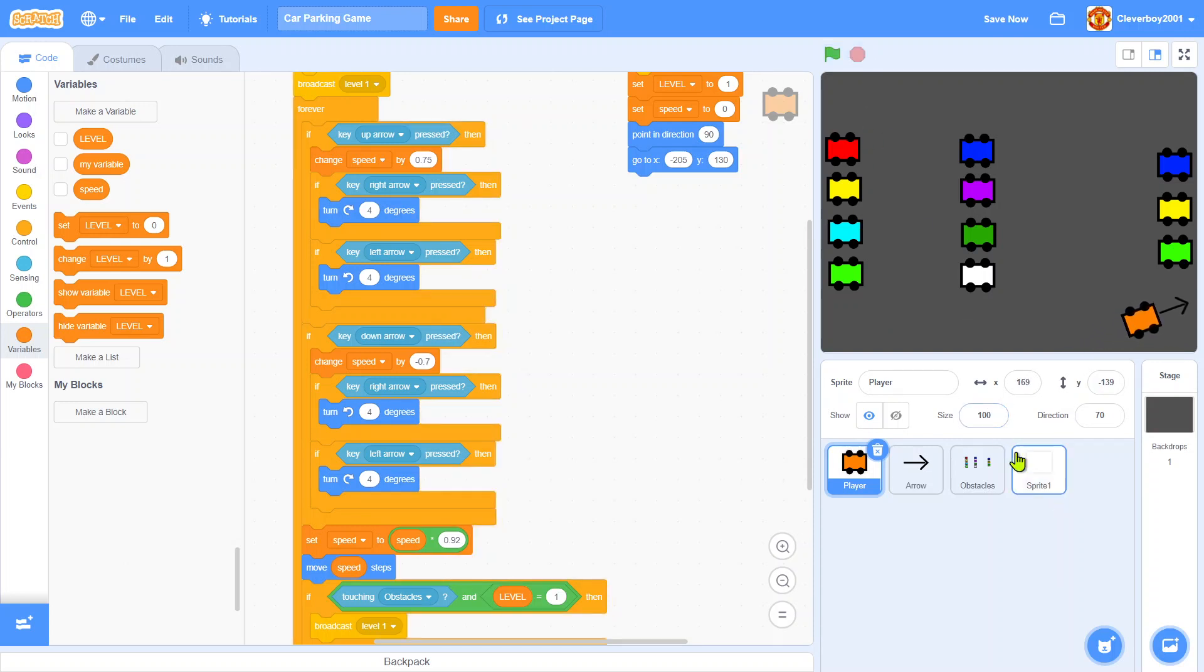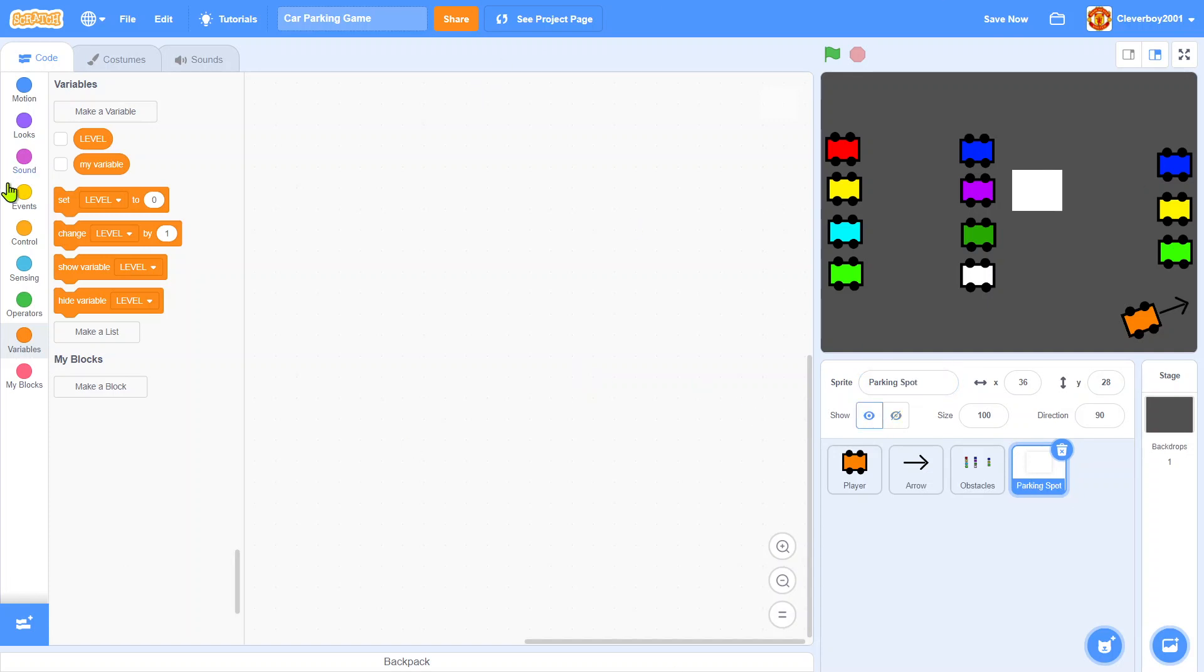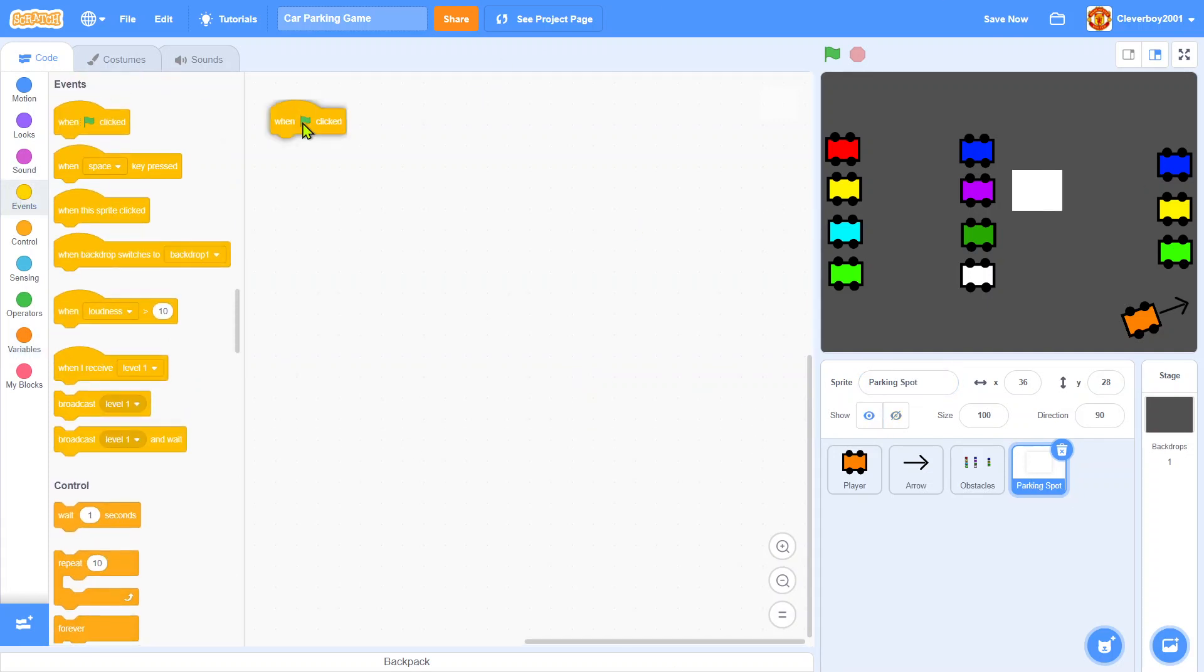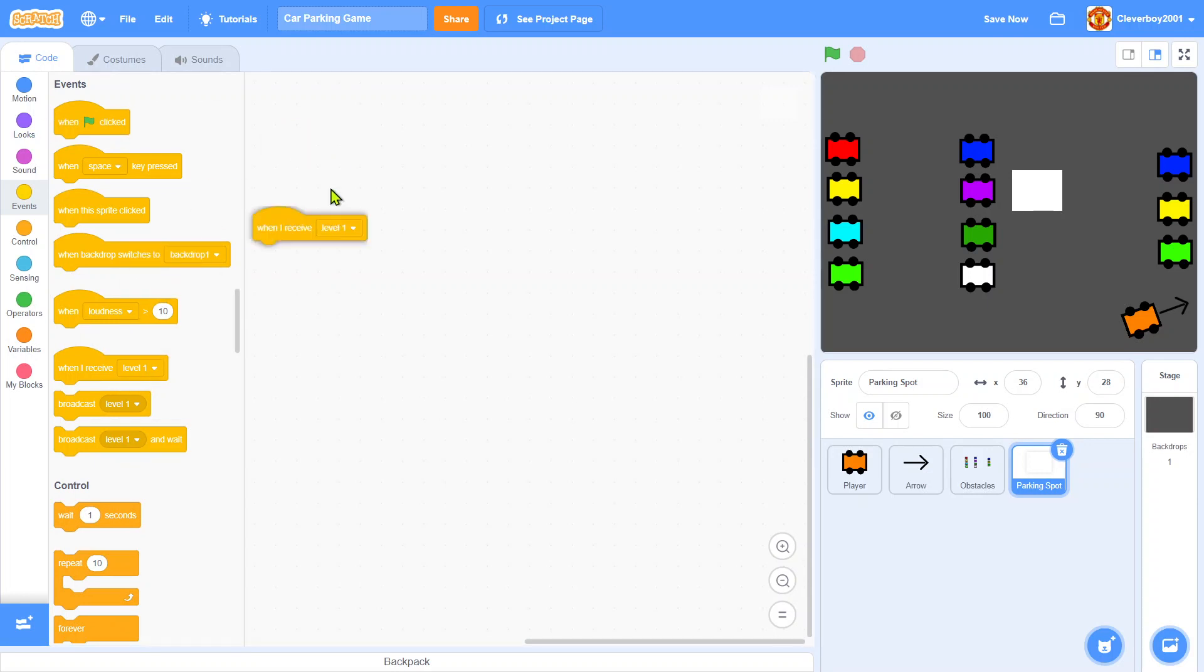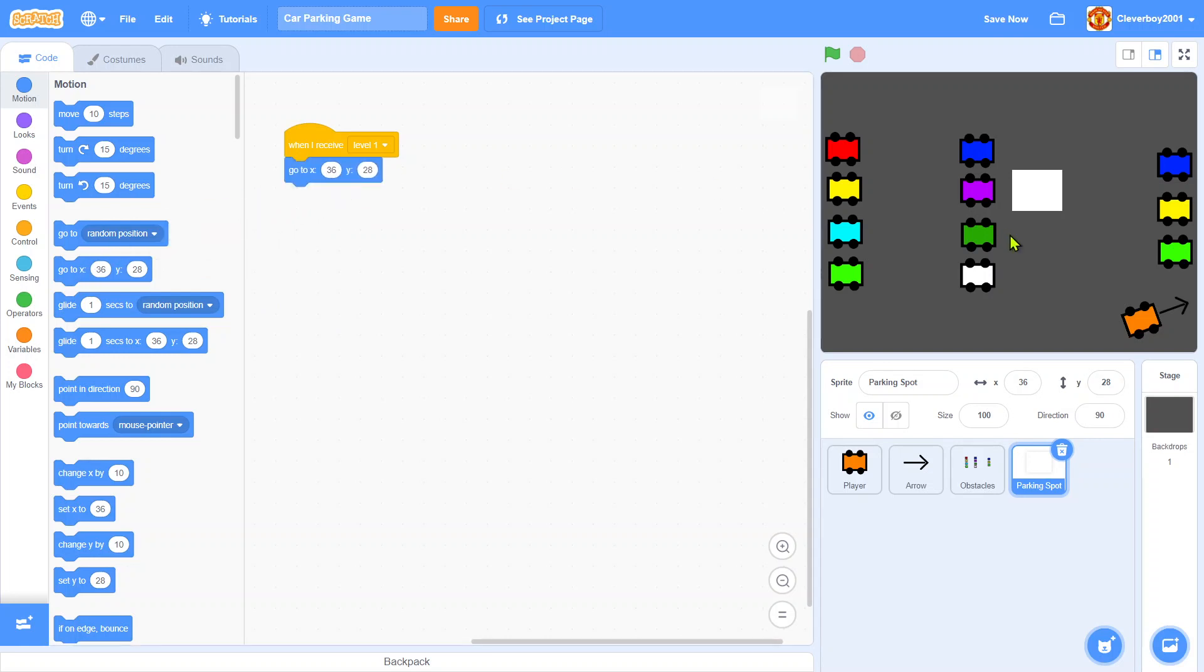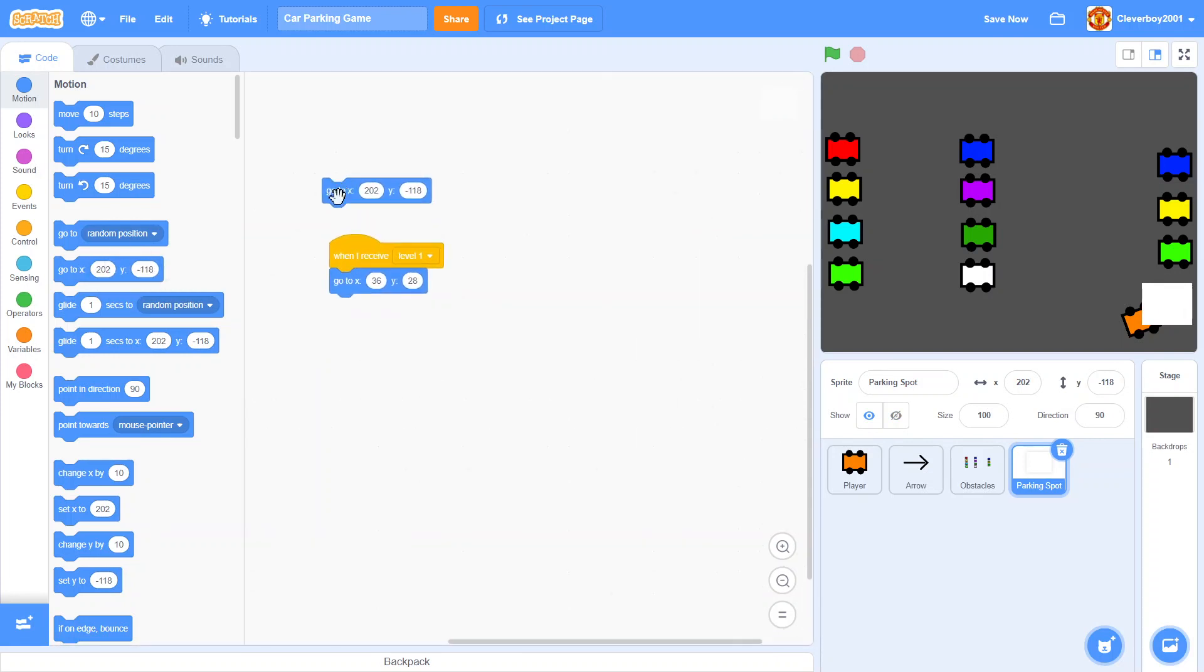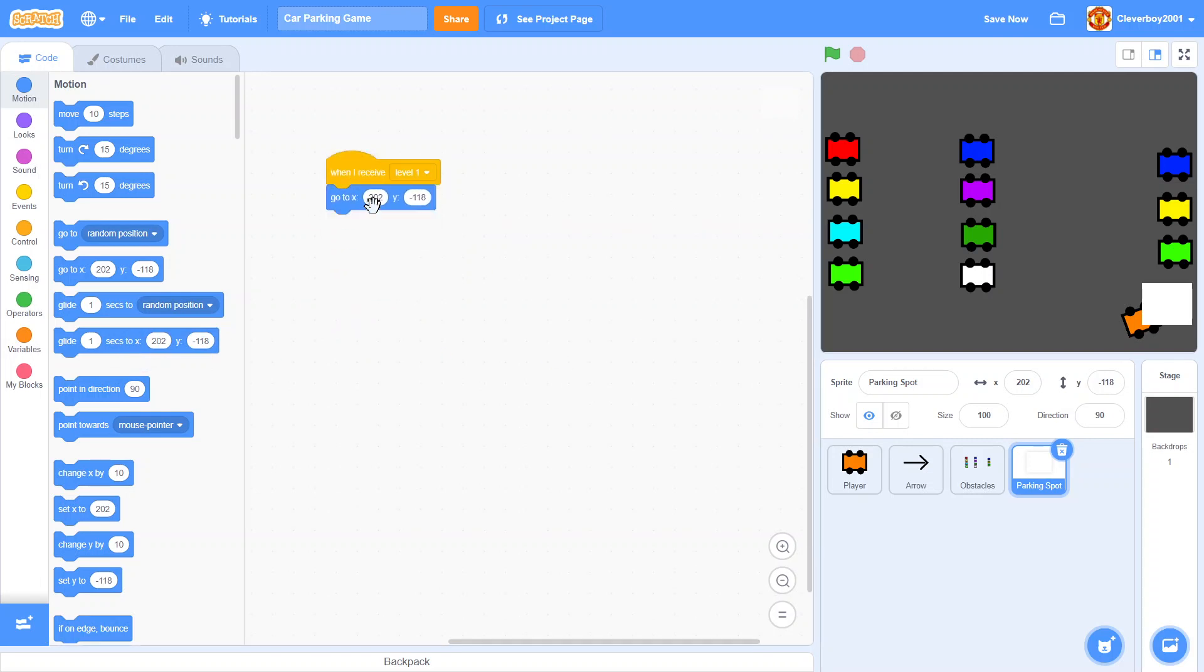Now we go to the white square, call this parking spot. Show. When I receive level one, we will go to right here, go to X 205 and Y 130. That's nice.